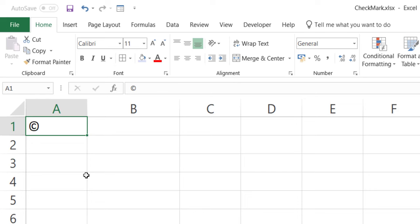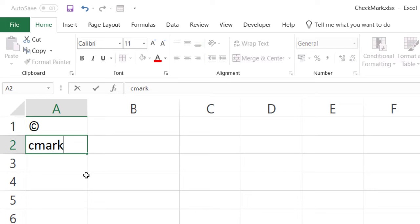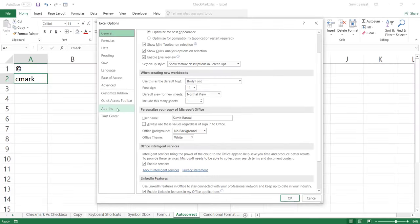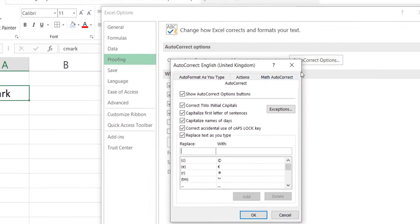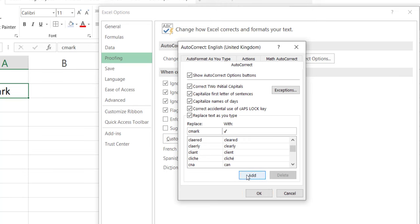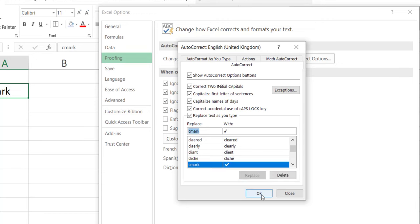To create a custom AutoCorrect shortcode for the check mark, go to File > Options > Proofing > AutoCorrect Options. In the AutoCorrect dialog box, specify the text you want to replace and what to replace it with. Copy the check mark symbol and set it so that whenever you type "cmark", it converts to the check mark symbol. Click Add and then OK.